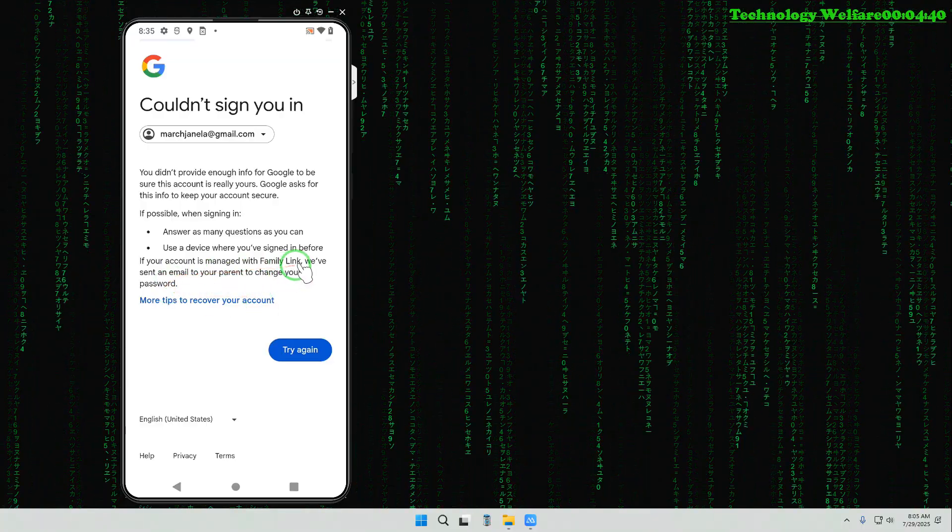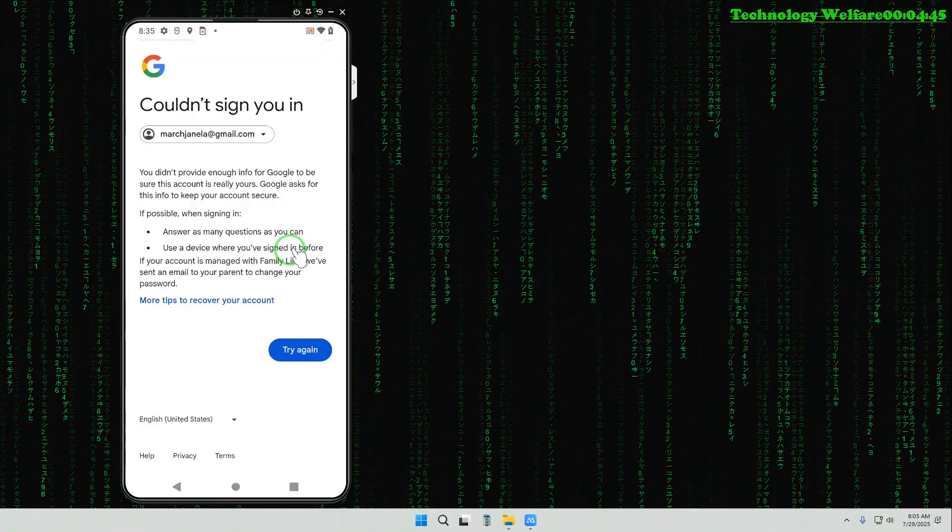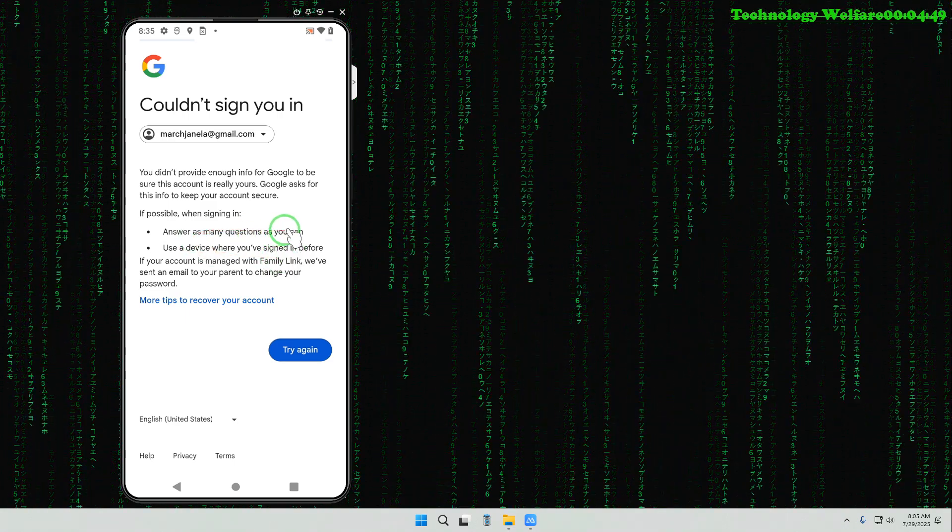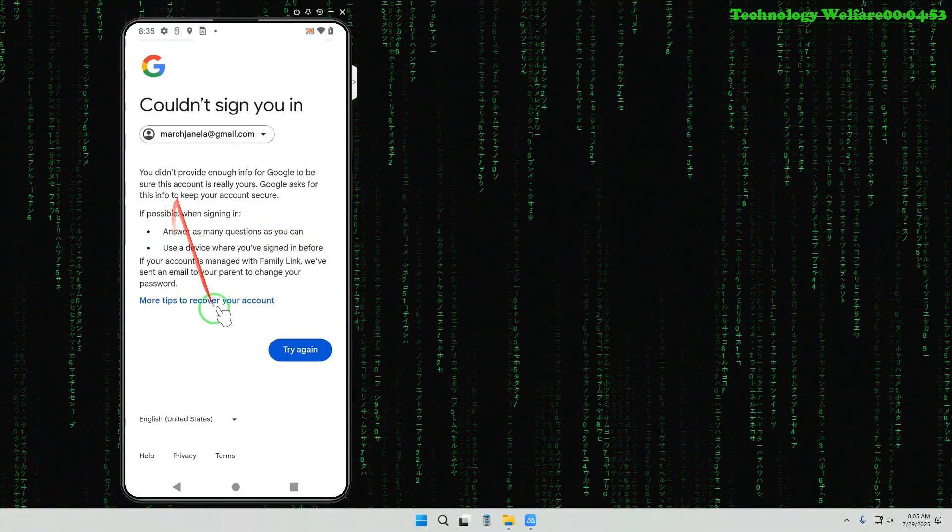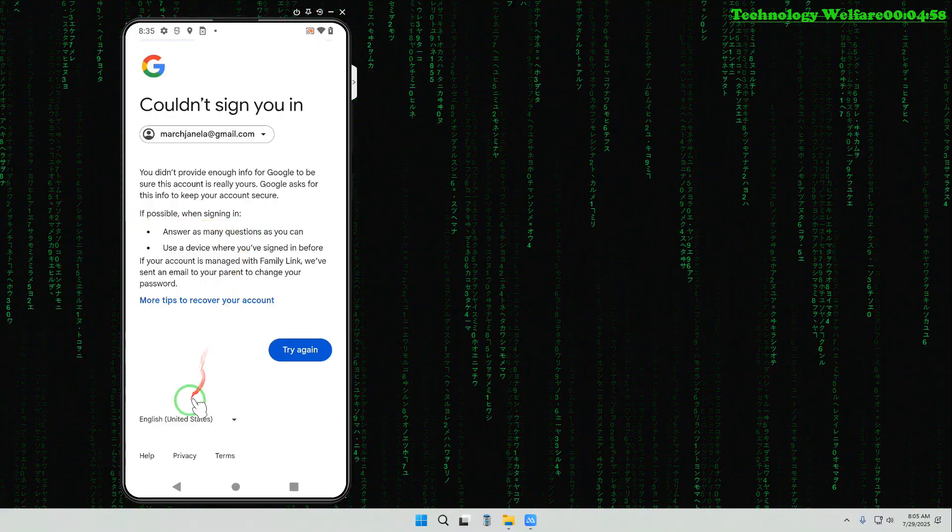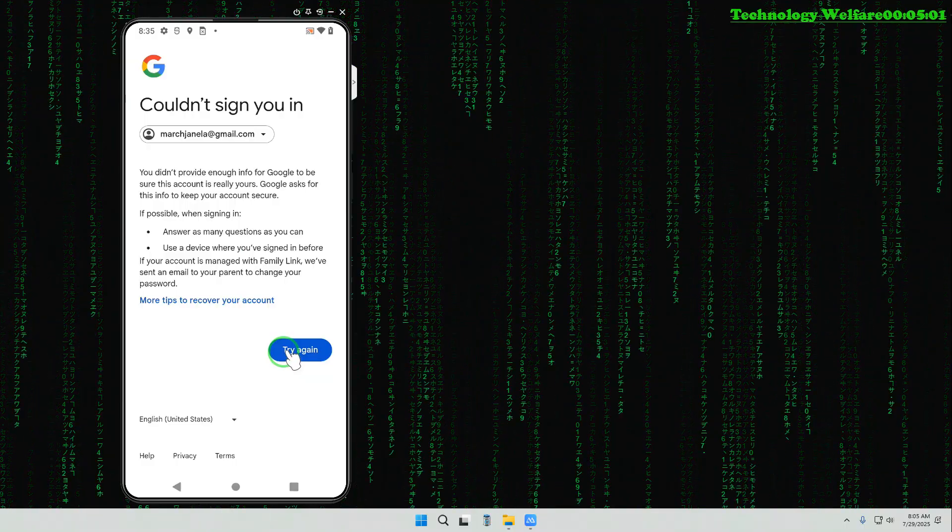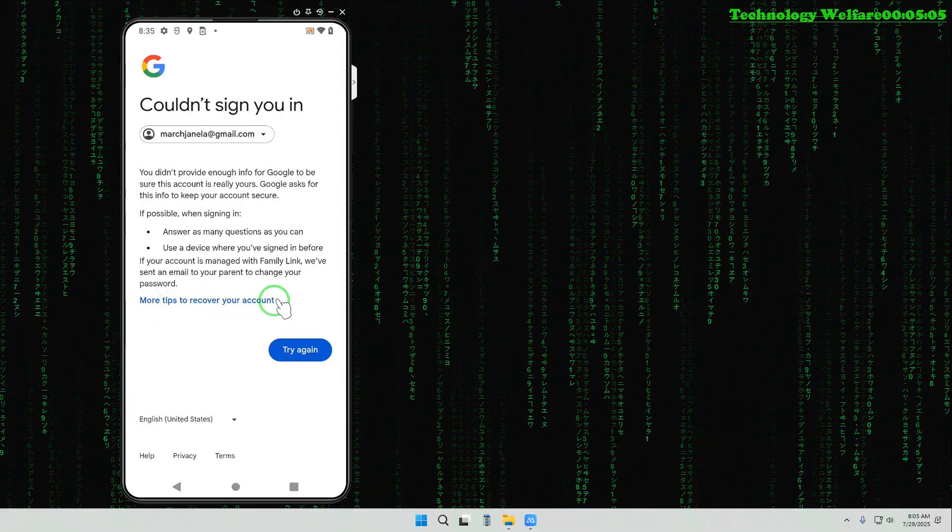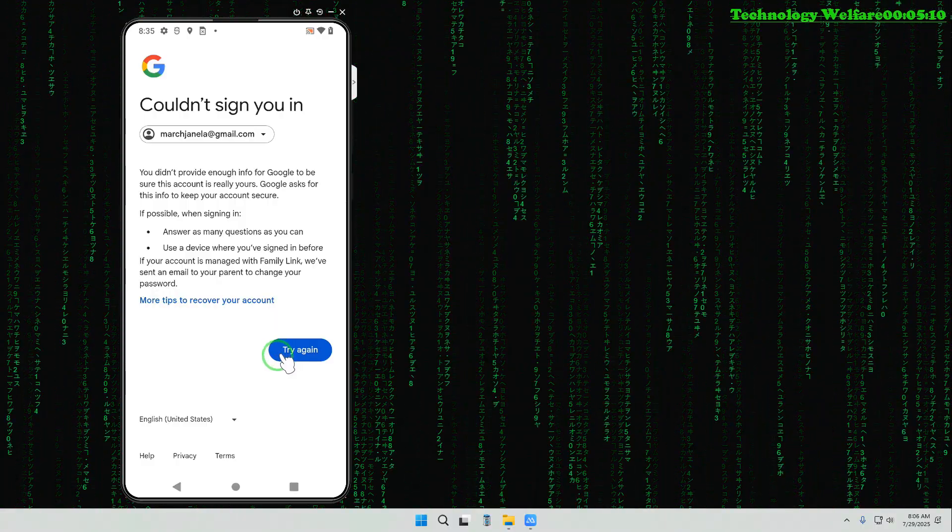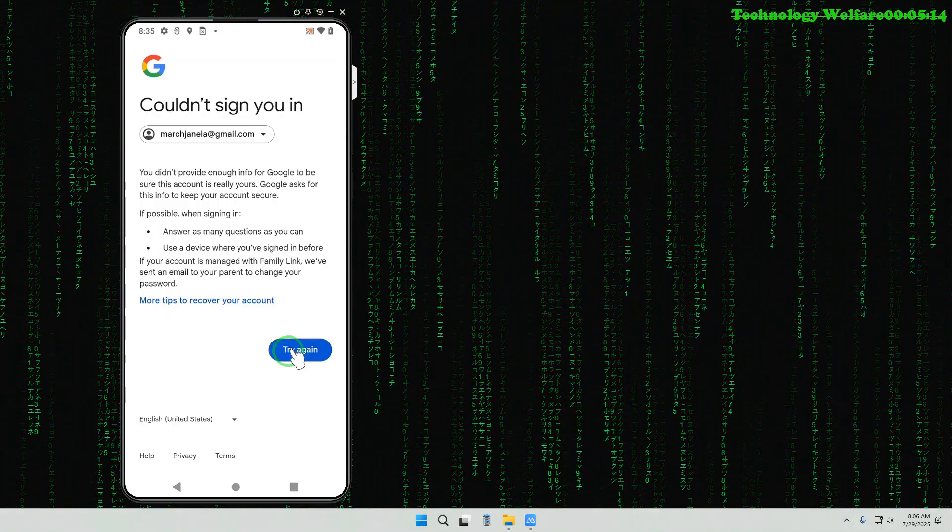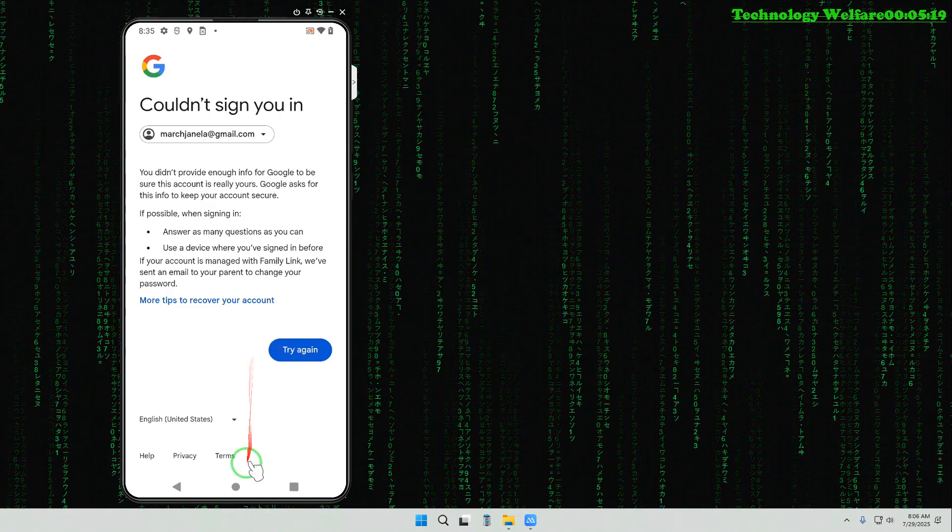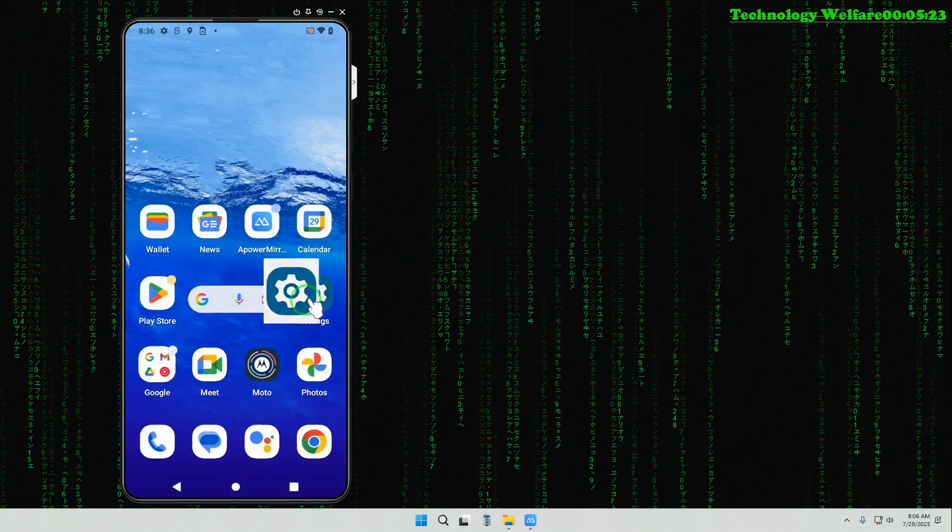Here are more tips to recover this ID. One option is if it's managed with family links, or use the device where we have signed in before. This can be recovered by answering as many questions as you can. Don't click on try again because you don't have many options. We will use more tips to recover, but not by clicking here. By taking Google assistance we will do it. If you tap here, this ID can be frozen for some time because Google may detect that I'm trying to rescue this ID by a different browser.